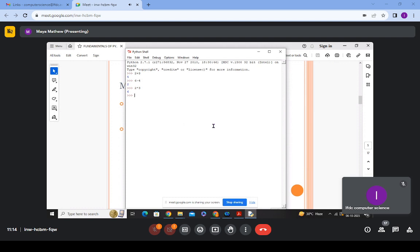These are the different operations which can be performed on strings: you can combine two strings to form a single string using the concatenation operator, repeat a single string several times using the repetition operator, and access various parts or a range of values from a string using the slicing operator. There are also some formatting functions associated with strings.